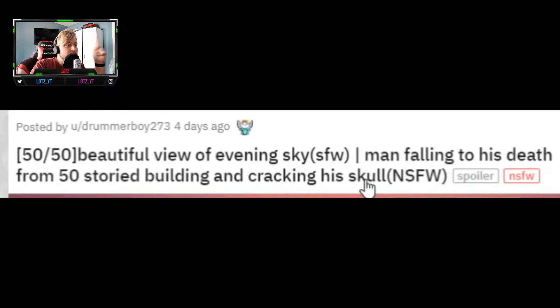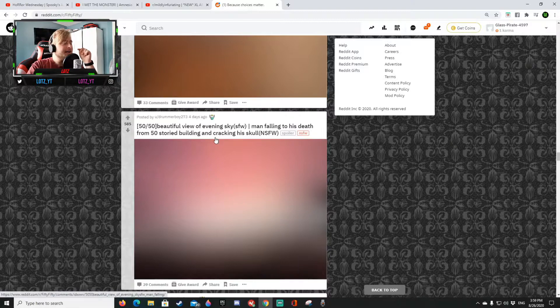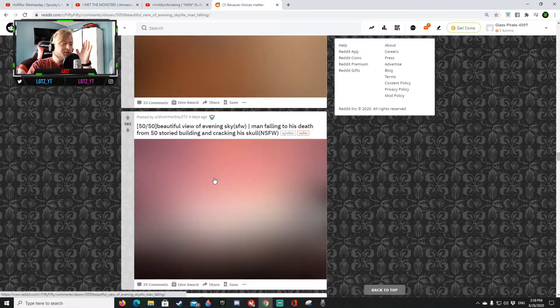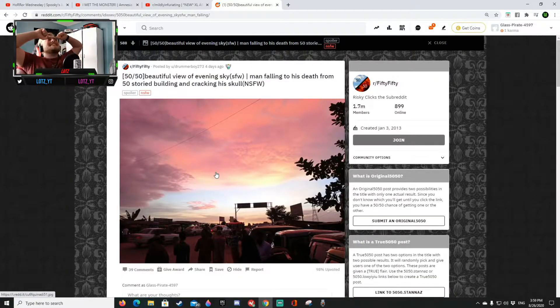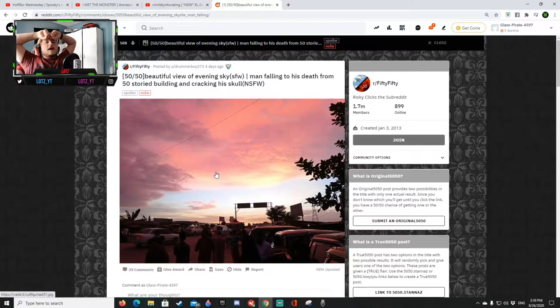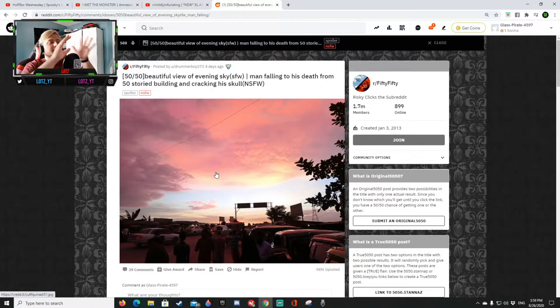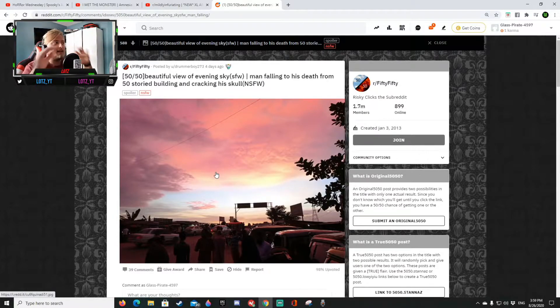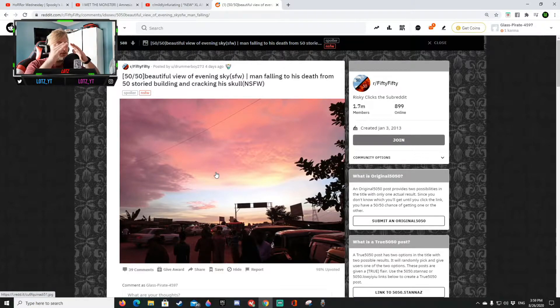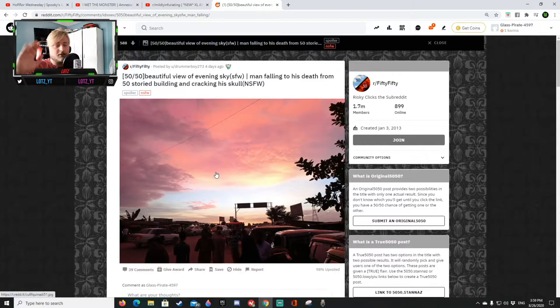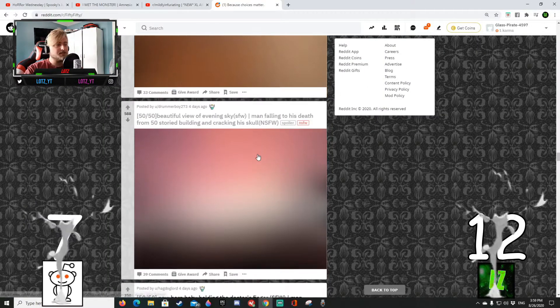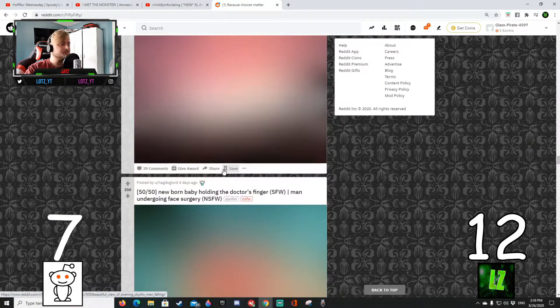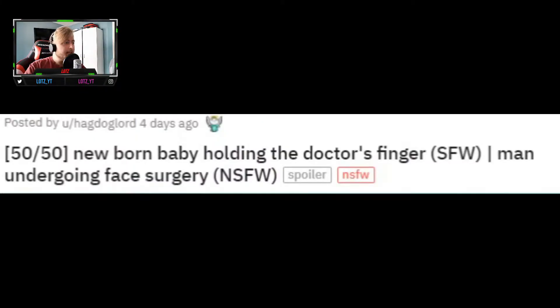A beautiful view of evening sky or a man falling to his death from a 50-story building and cracking his skull. What the fuck, that's a beautiful sky yes yes. Oh my god I could not survive watching that. I would shut down reddit I would shut down everything I'm watching I would go to bed I would go over and hug my girl and then just go sleep end the video and ciao. So yeah but hey 12-7.